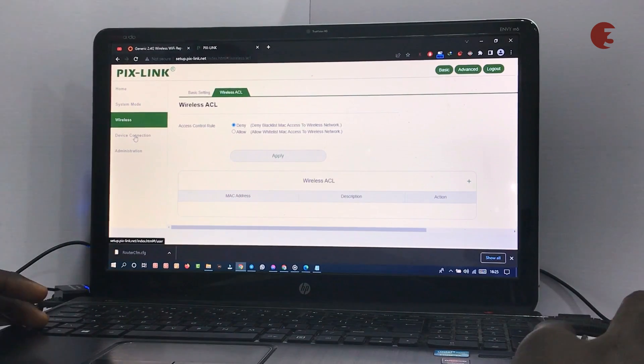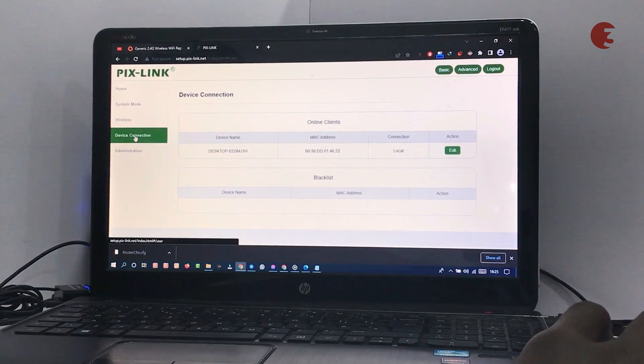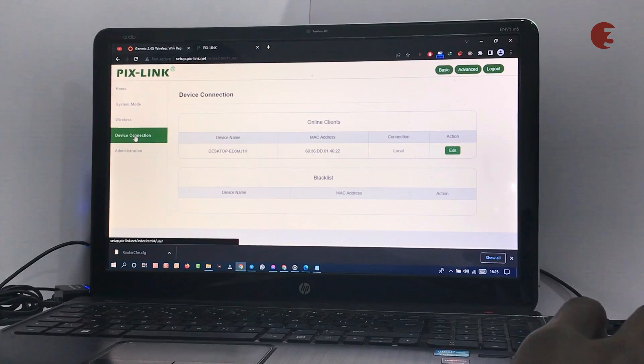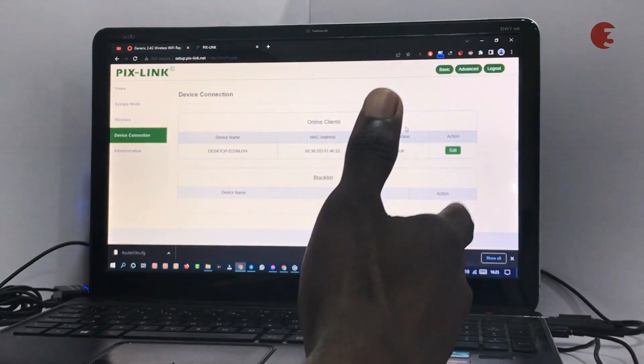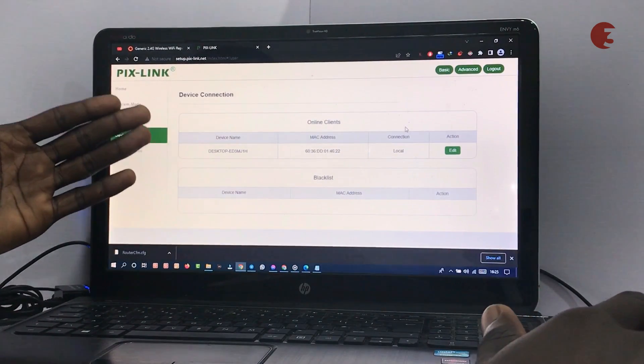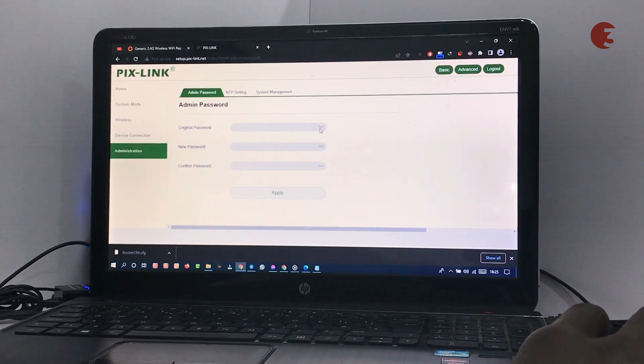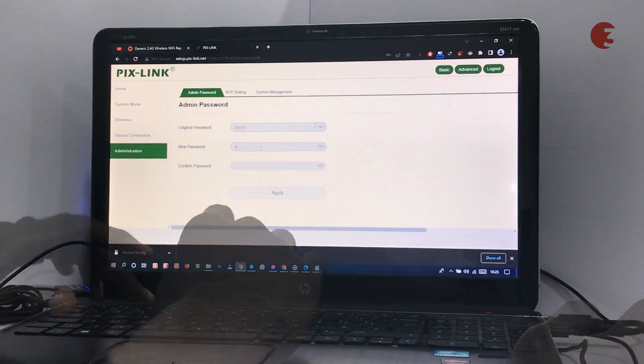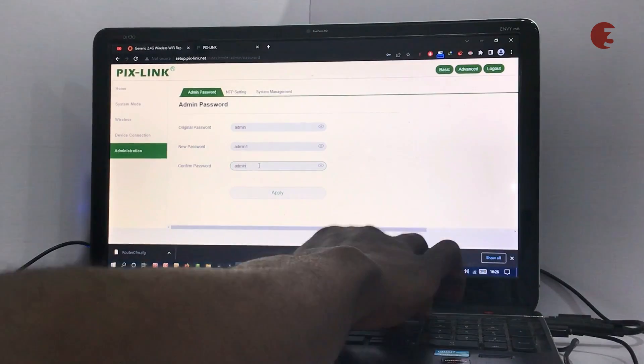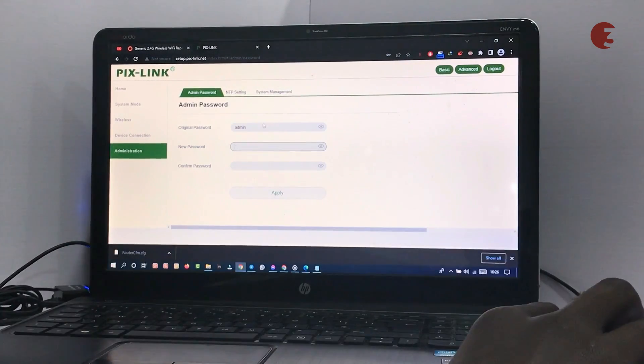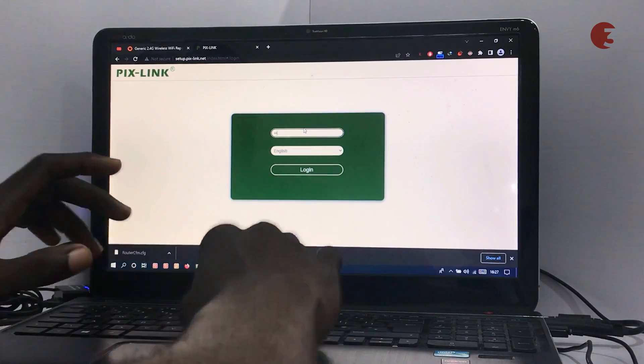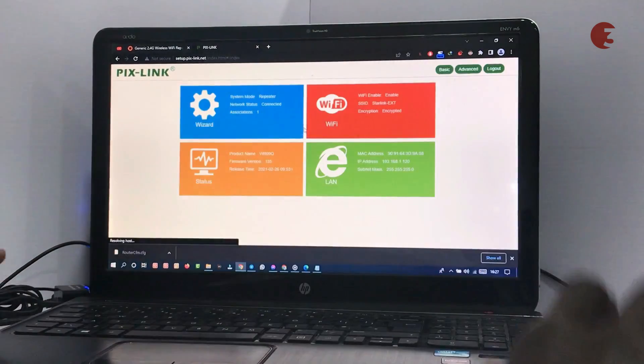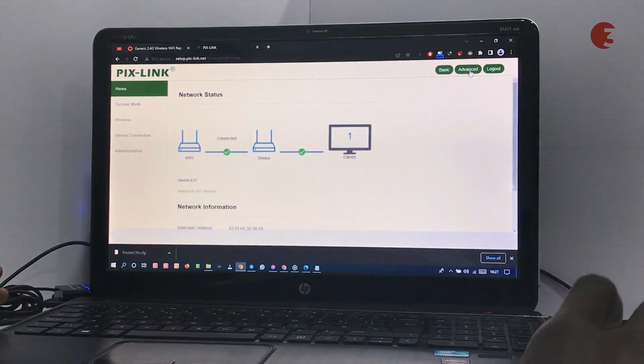You can monitor all online or connected devices in the device connection menu. You can also see a list of restricted devices. At the administration menu, you can change the default password of the Pixlink settings dashboard, and you probably should. Otherwise, practically anyone can access and alter your repeater settings.